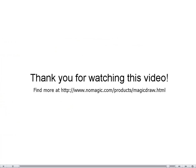Thank you for watching this video. Visit www.nomagic.com/products/magicdraw.html for more valuable information, product evaluation versions, samples, white papers, tutorials on how to use various MagicDraw functions, and more.